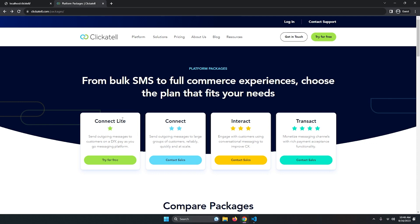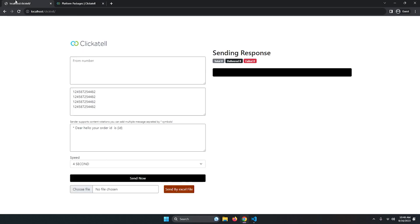First we need to build the form, then add the JavaScript file, some CSS, and more features. You can build any bulk SMS sender using this method.